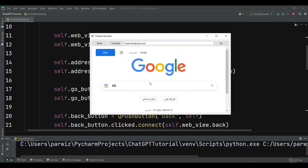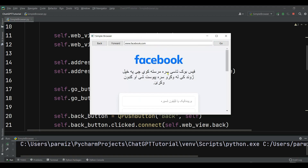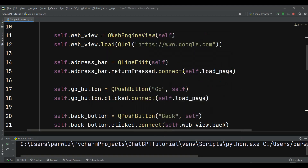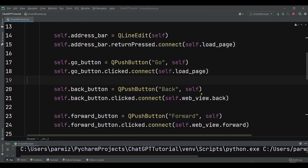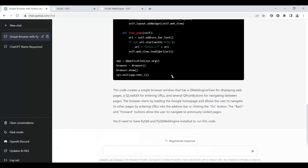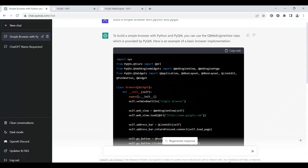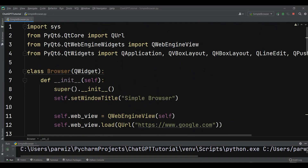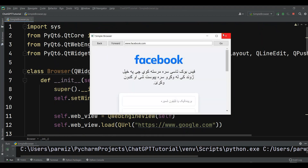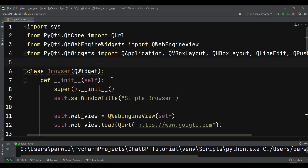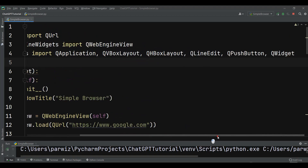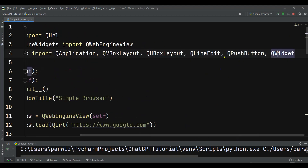If I click the Go button it loads facebook.com as well. You can see how easily we created our code using ChatGPT — a simple web browser with installed libraries mentioned by ChatGPT. Please subscribe to my channel, like the video, and share it. Also, I forgot to mention that at the top it's importing from QtWidgets: QApplication, QVBoxLayout, QHBoxLayout, QLineEdit, QPushButton, and QWidget.